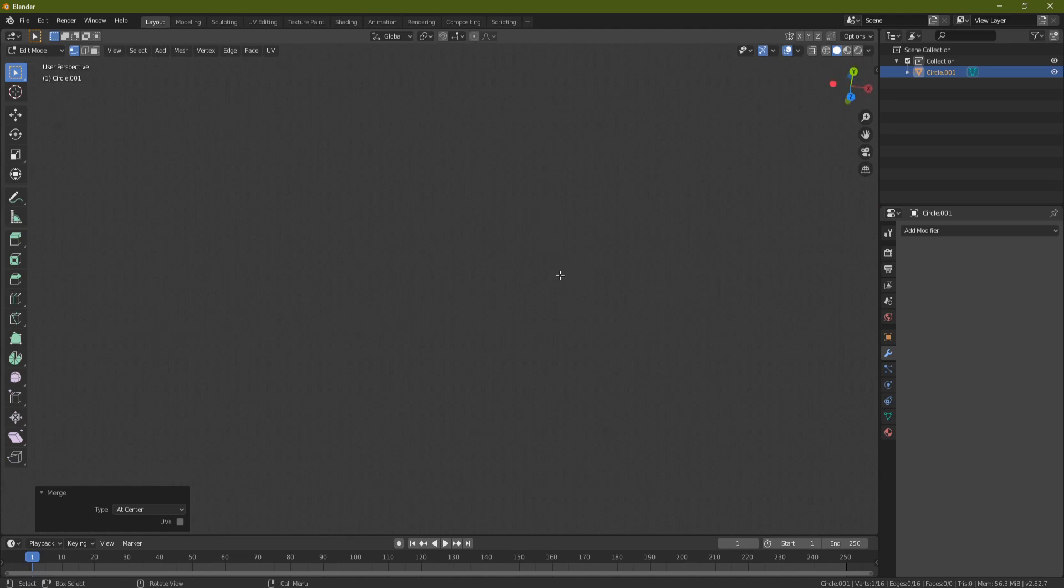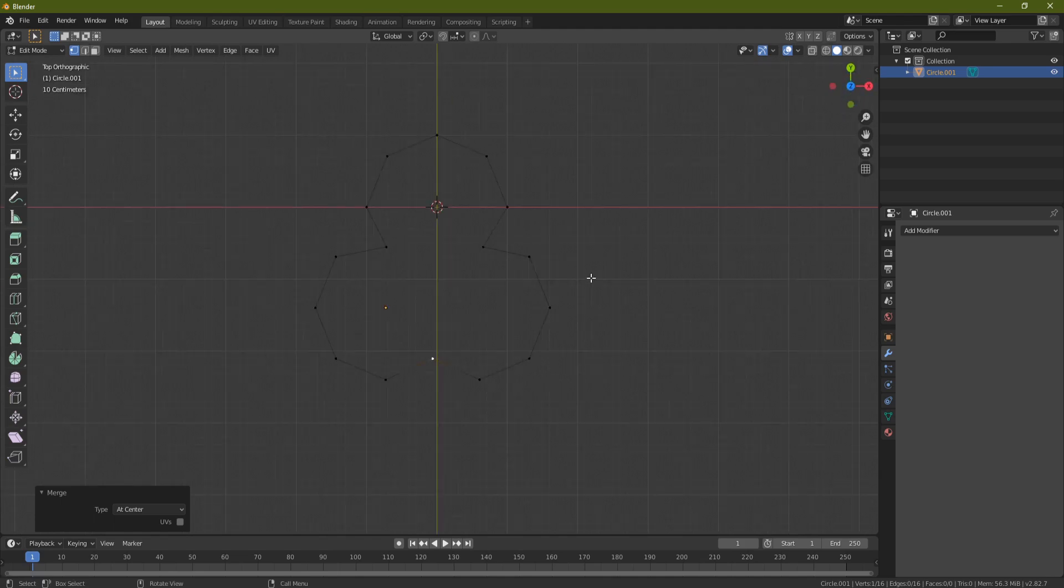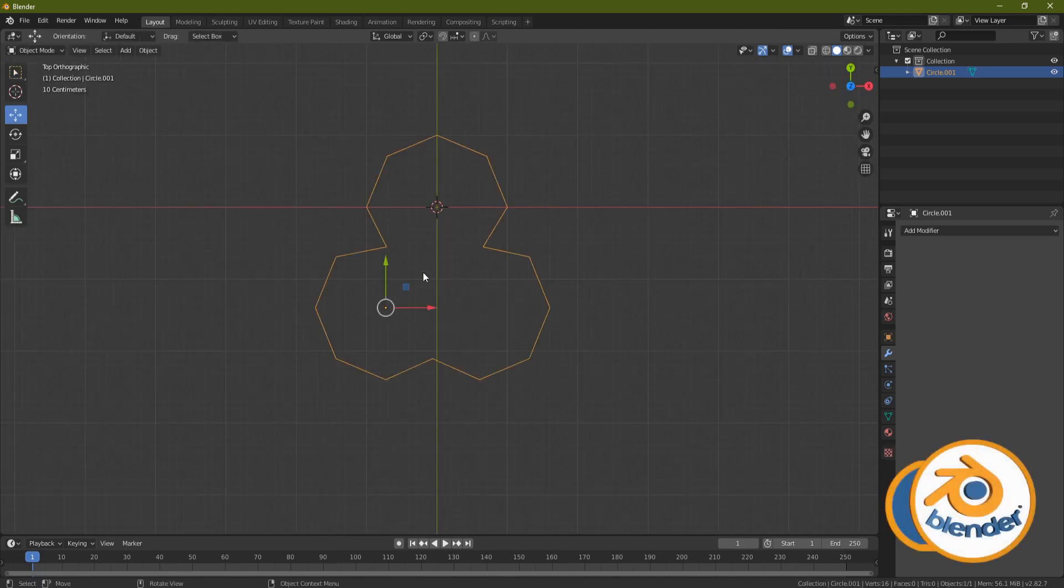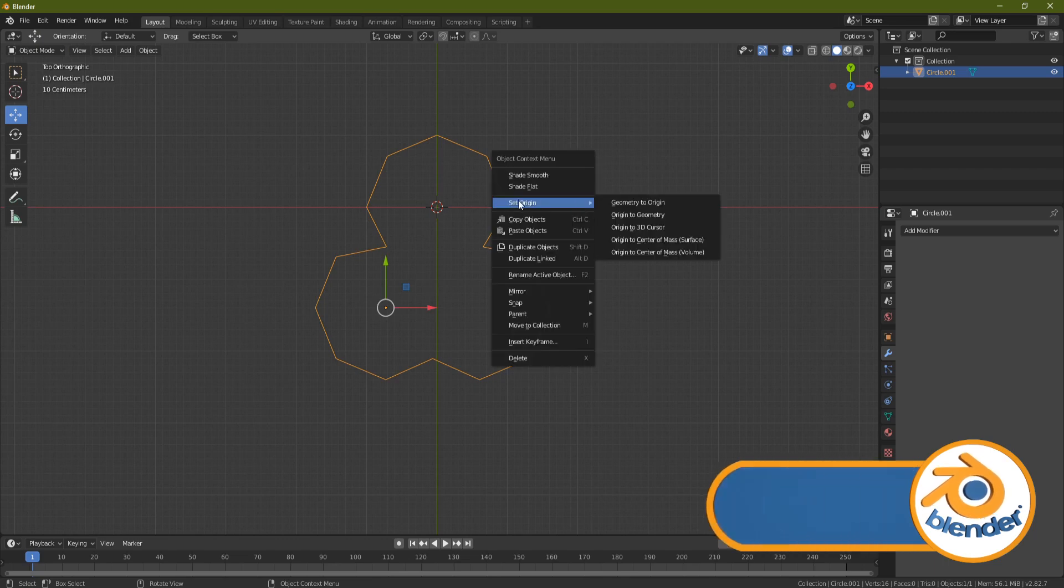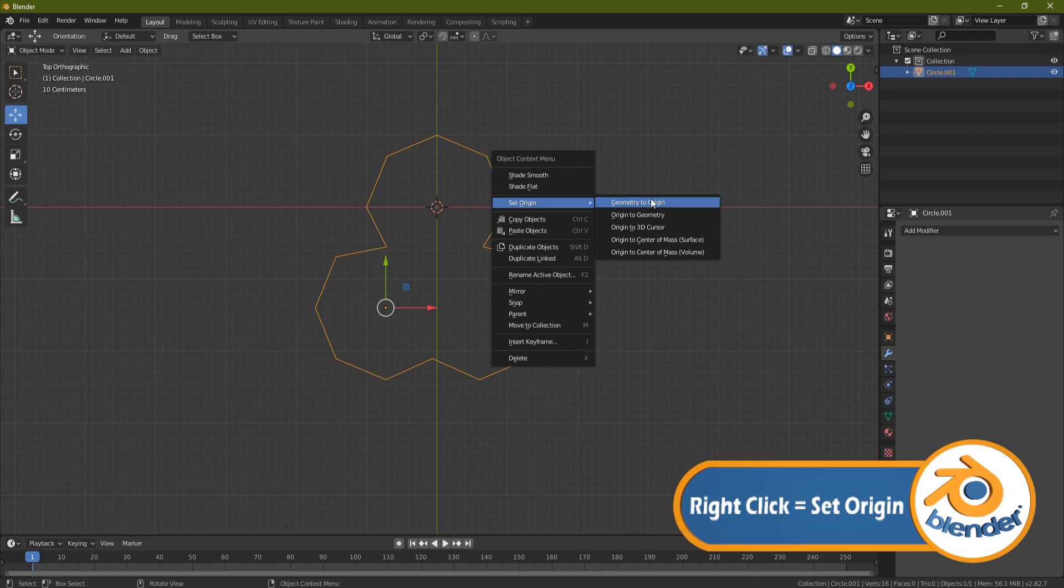Now it doesn't look a lot like rope at the moment, and you see that if I move there I can't really see anything. Let's press Tab, right-click - and this is one of the most important parts - set origin geometry to origin, just set that there.